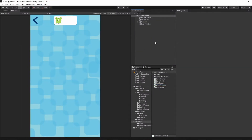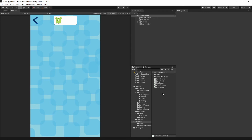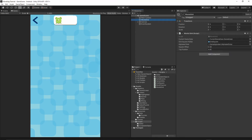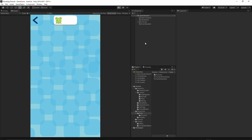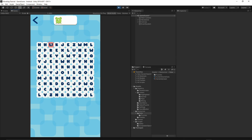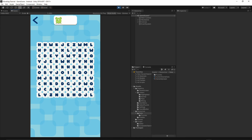Before pressing play, we need to attach the script. Let's click on our Words Grid, grab the WordChecker and drop it in. Then go to Resources Data, then Current Game Data, drag it and drop it into the Current Game Data field on the WordChecker. Everything is initialized — let's press play. We can now select a square, drag across, and select multiple squares. When you release the button, everything goes back to normal — exactly what we want.